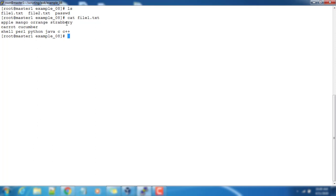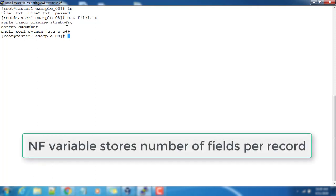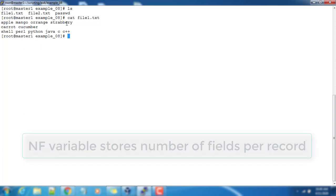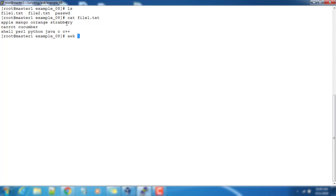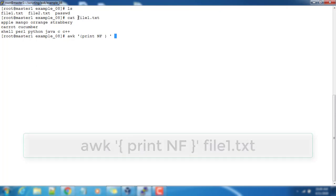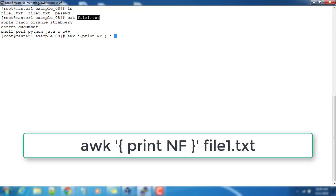If I want to get the number of fields per record, we have a variable called NF. NF stands for number of fields. Let's do that: AWK print NF, and I'm passing this as input file.